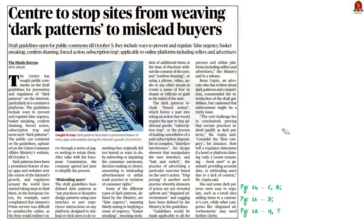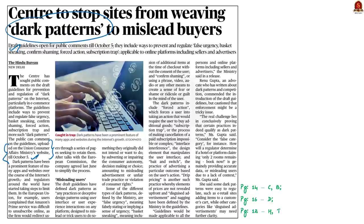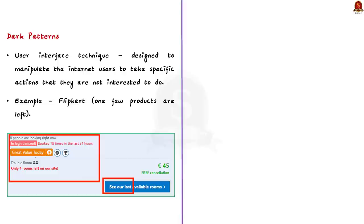Look at this article. Recently, the central government has sought public comments on the draft guidelines for prevention and regulation of dark patterns on the internet, mainly in e-commerce platforms. The draft guidelines were uploaded on the website of the Union Consumer Affairs Ministry. The public can comment on the guidelines till October 5th. In this discussion, we will see some points about dark patterns. A dark pattern refers to a user interface technique that is designed to manipulate internet users to take specific actions that they are not interested in doing.